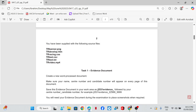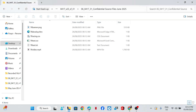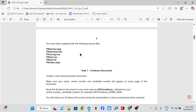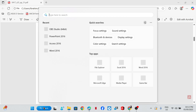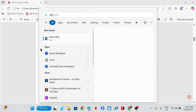You have been supplied with the following source files, so check your folder to ensure you have all the files. Task one — evidence document: create a new word processed document. Make sure your name, center number, and candidate number will appear on every page of this document, so open a Word document.